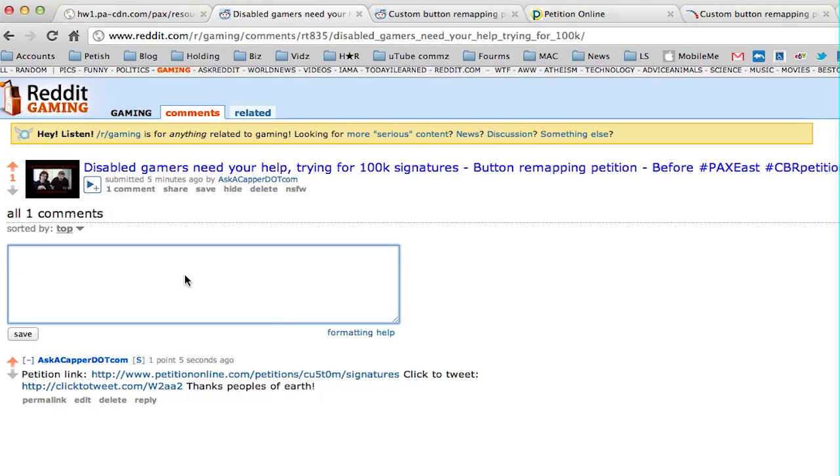We only have less than two days before PAX East and I would like to try and hit 100,000 signatures on the petition before then.